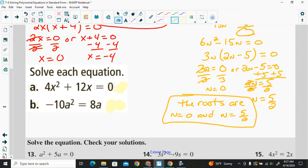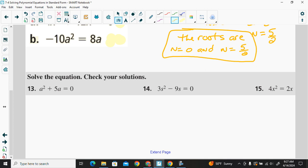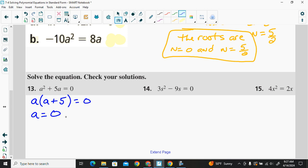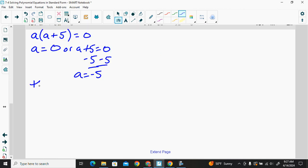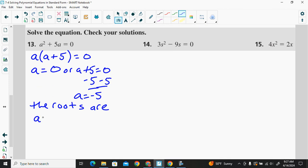Let's try a couple more. For a squared plus 5a equals 0, we factor out a, giving a times the quantity a plus 5 equals 0. So a equals 0, and a plus 5 equals 0 — subtracting 5 gives a equals negative 5. The roots are a equals 0 and a equals negative 5.